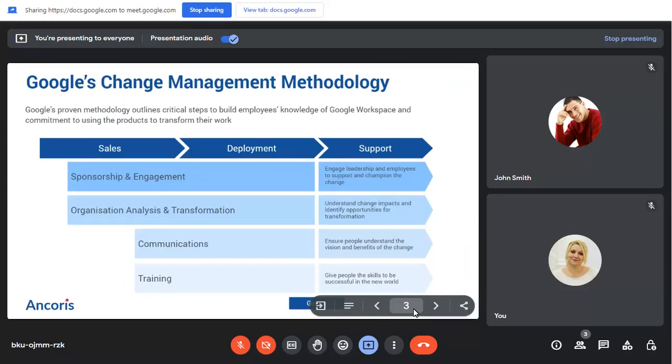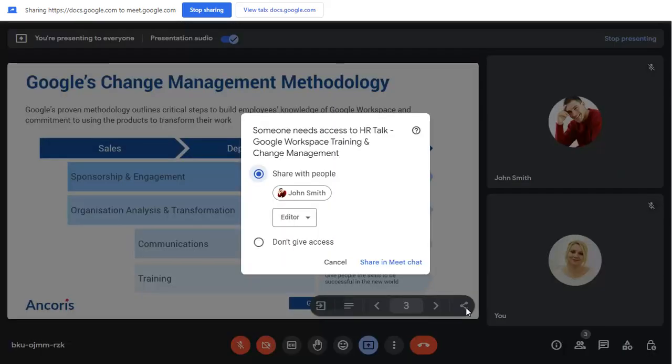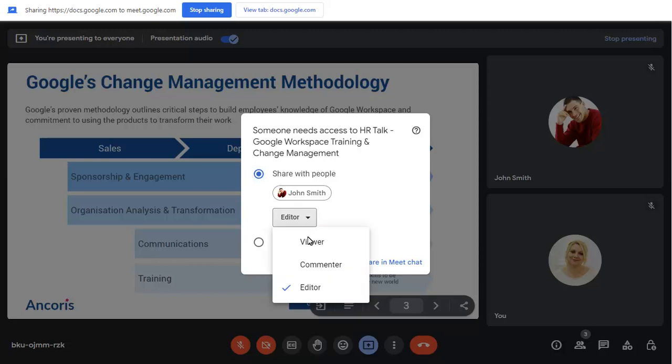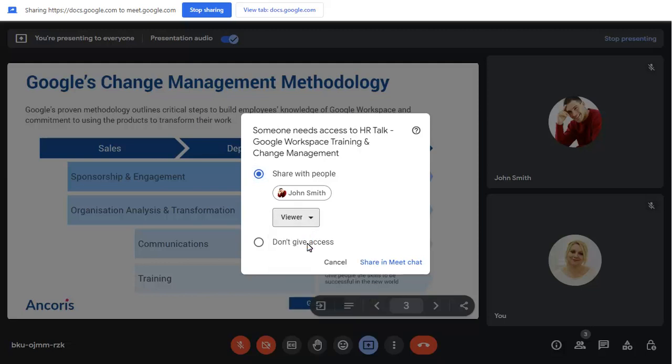Click on the Share button to share the slides with everyone in the Google Meet call. Choose how you'd like everyone in Meet to be able to access the slides, then click on Share in Meet Chat.